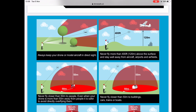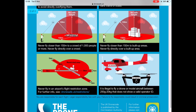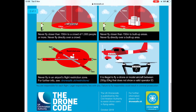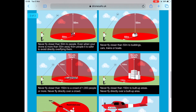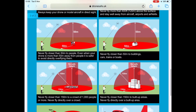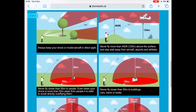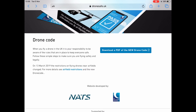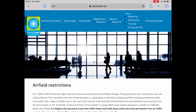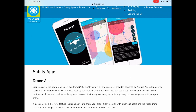Page two covers 150 meters from a crowd and 150 meters from built-up areas — you must not overfly either of them. It also touches on airfield rules and the new rules for registering and doing the online test. It's worth remembering because some of the answers to the test are actually in the code. If you want to know more about airfield restrictions, you can click on the airfield restrictions link at the top of the page for a lot more detail.